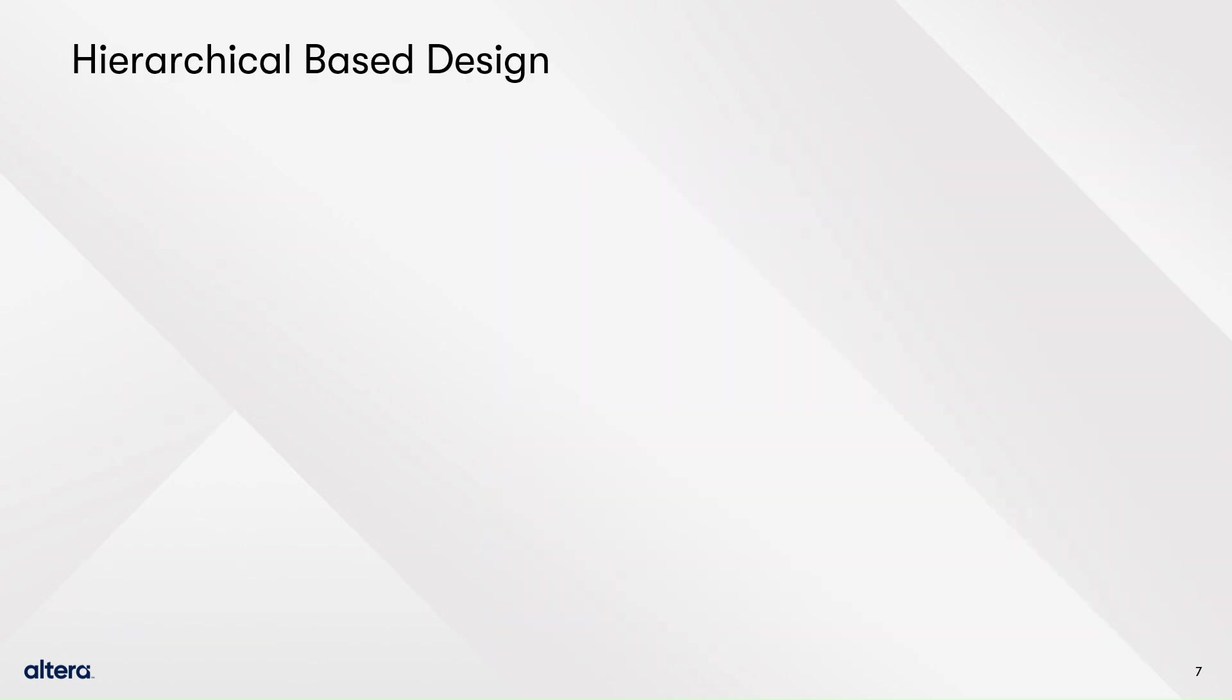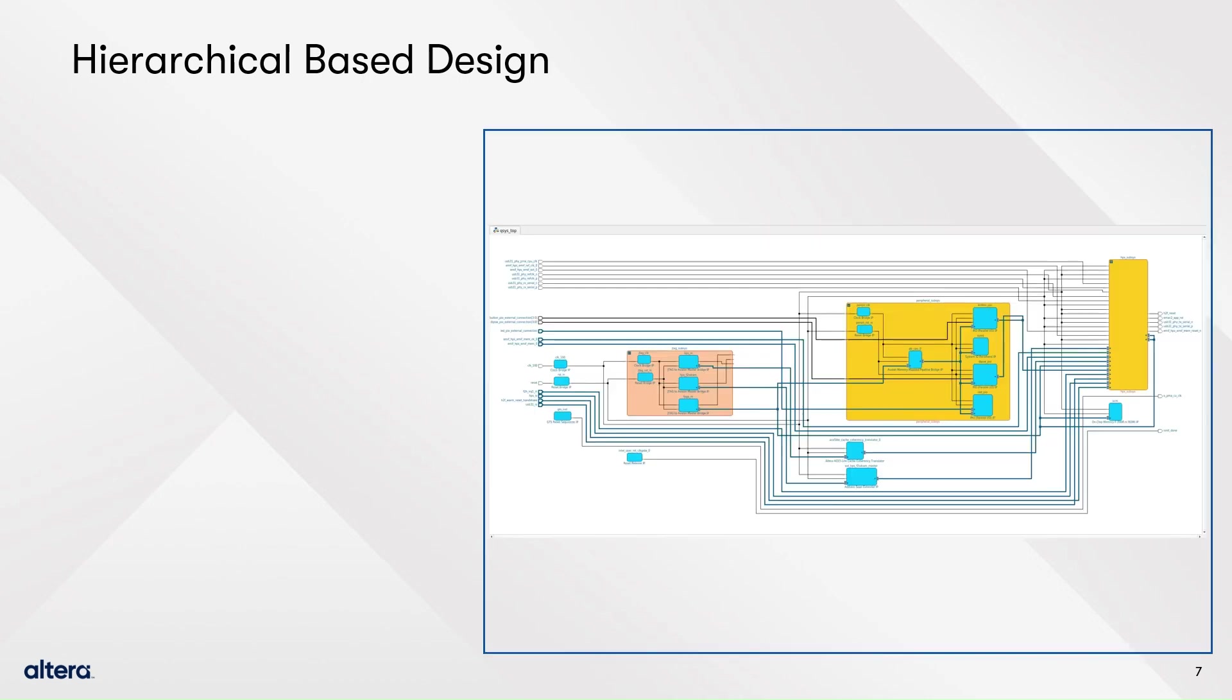An important feature of VDS is the hierarchical based design. This enables designers to divide bigger systems into smaller, easier to build ones. VDS provides two ways to work with hierarchies. The first one is block grouping, so keep building your design and see how to create a group.